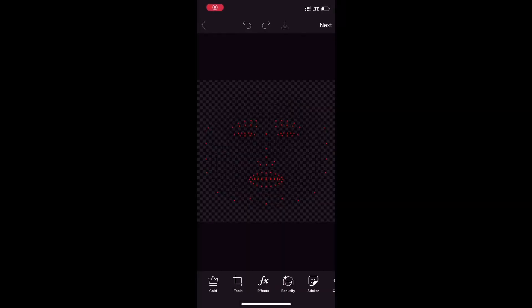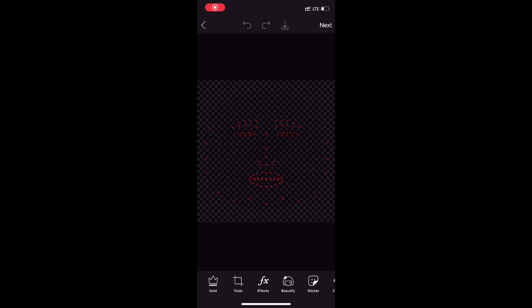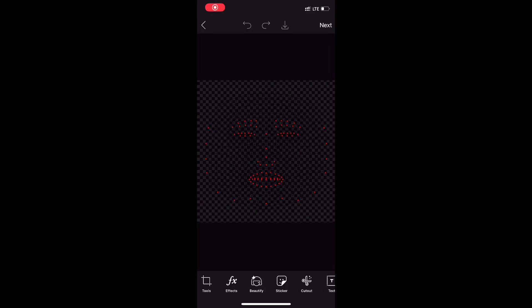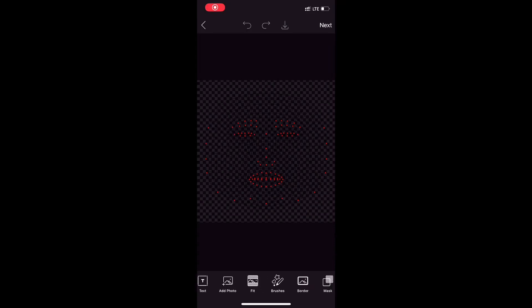You need to download this file from the description box down below. I have linked it. This is provided by Facebook, so whatever blush or lipstick we apply, we apply it on this so that it sits perfectly on our face. Once you have downloaded it, open it in PicsArt.